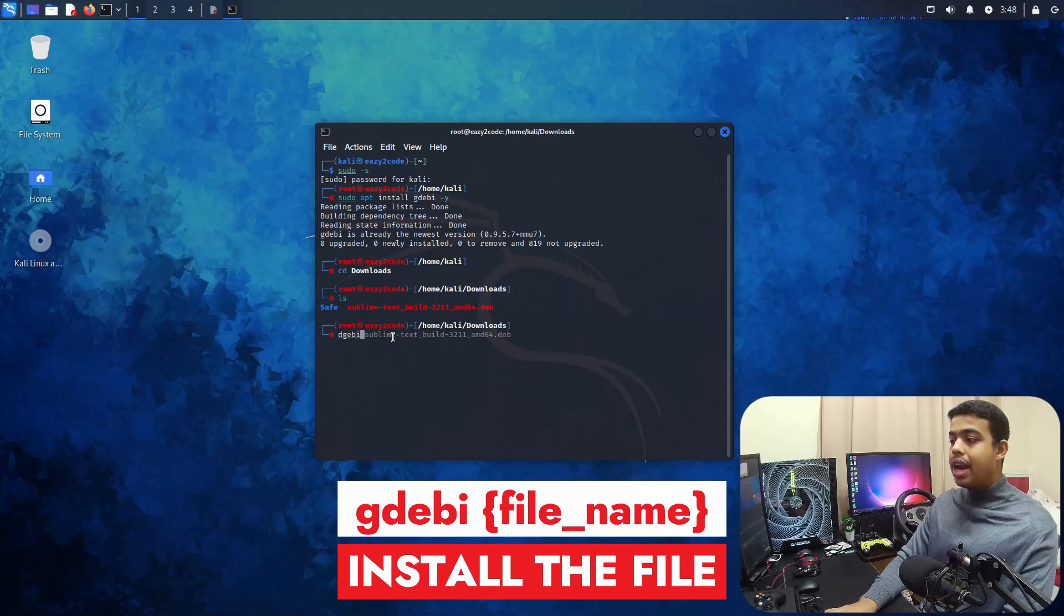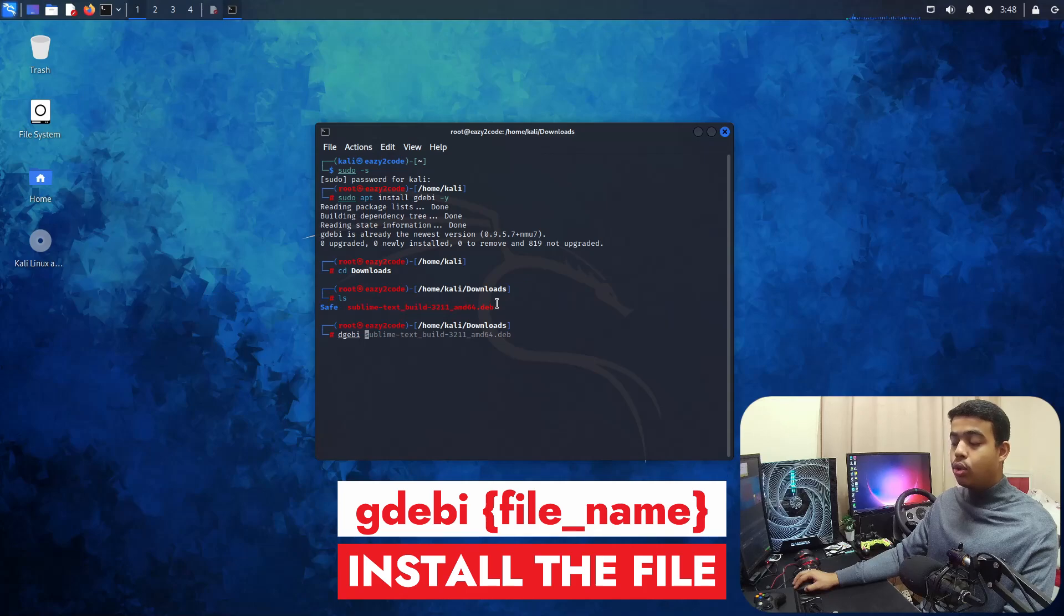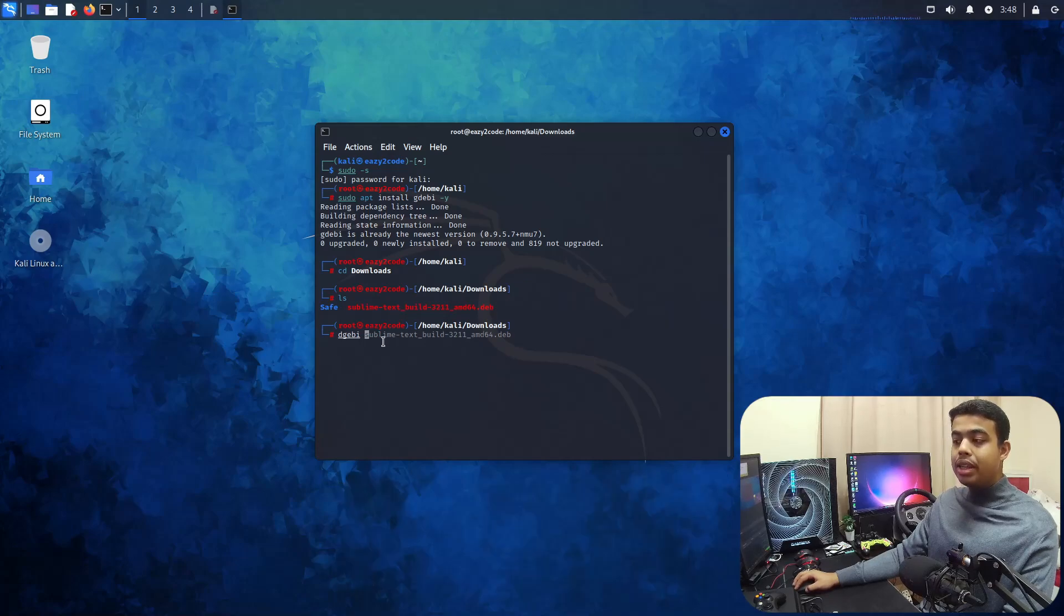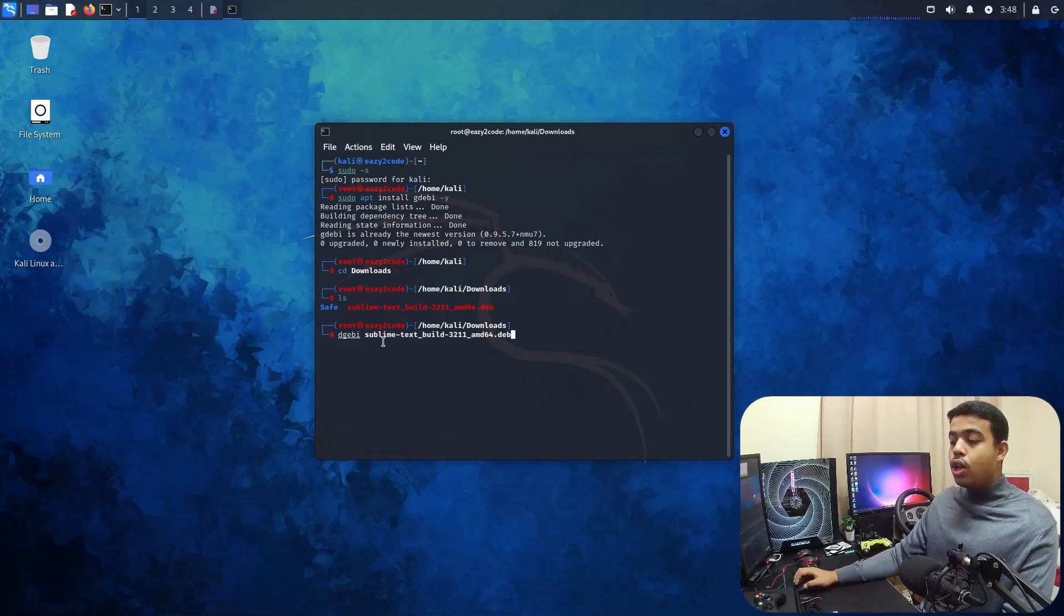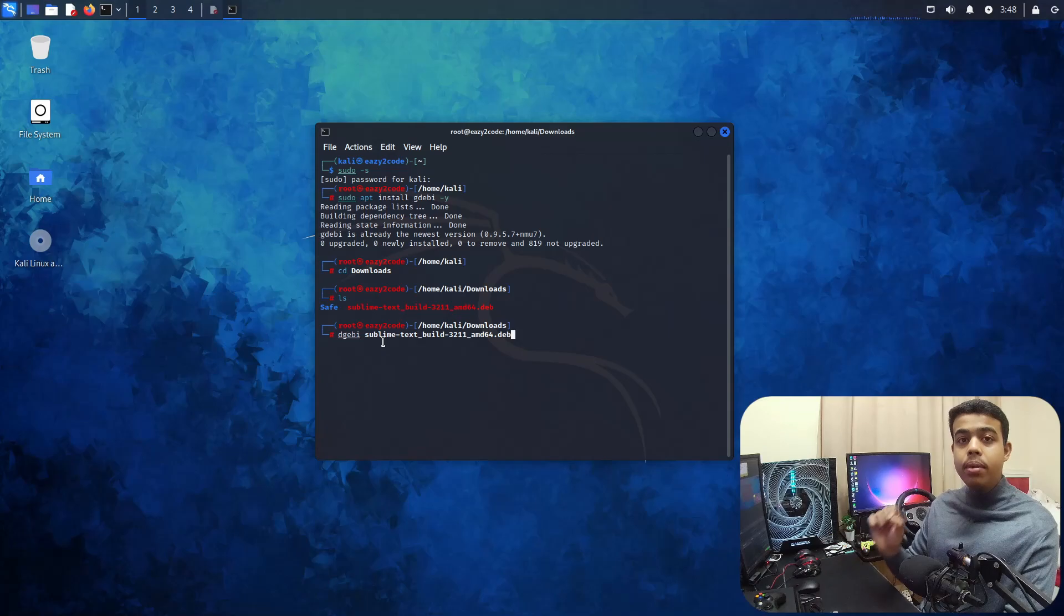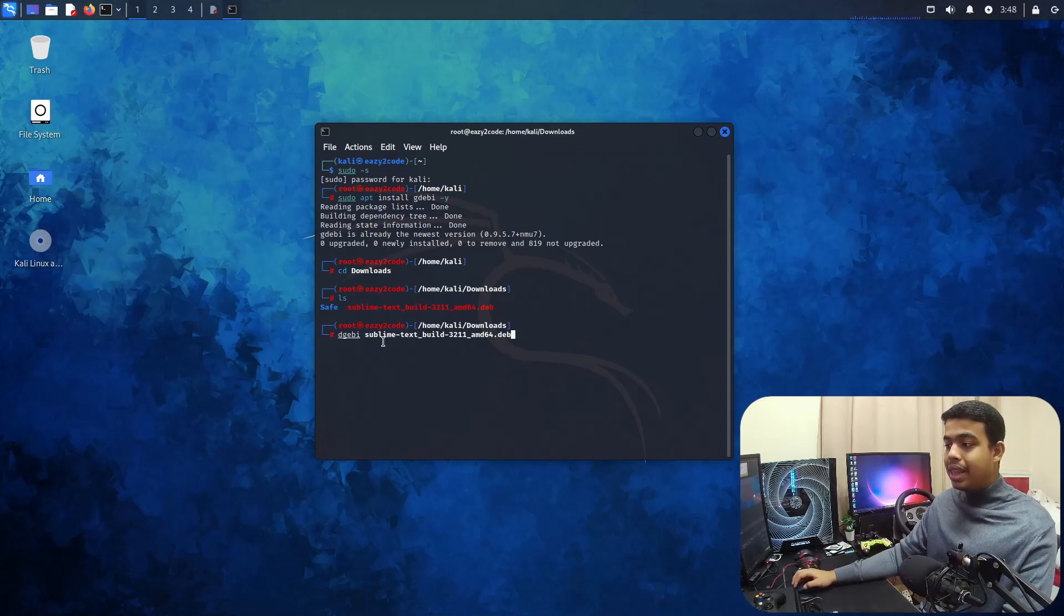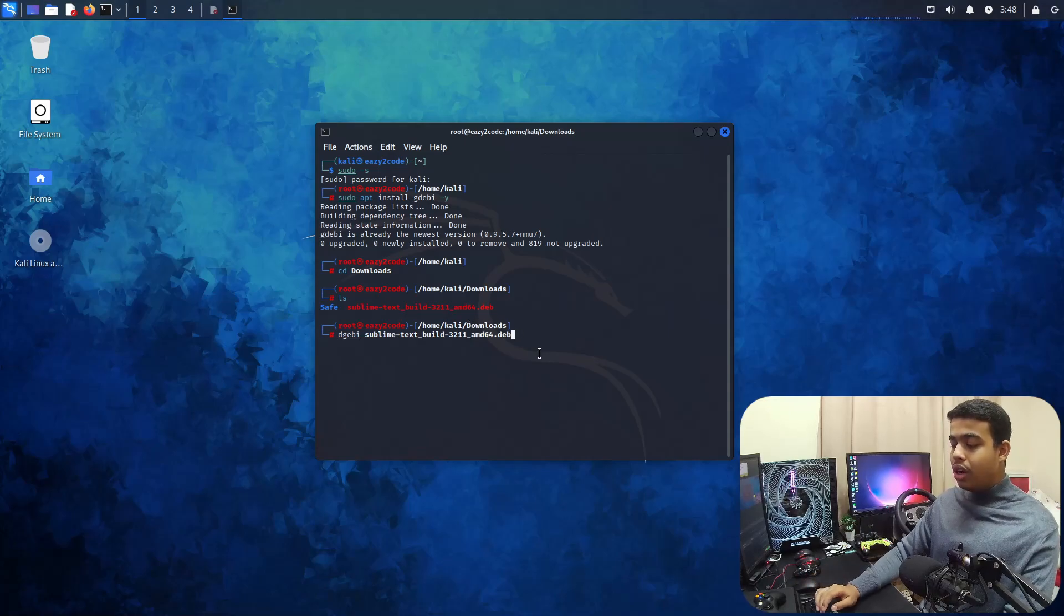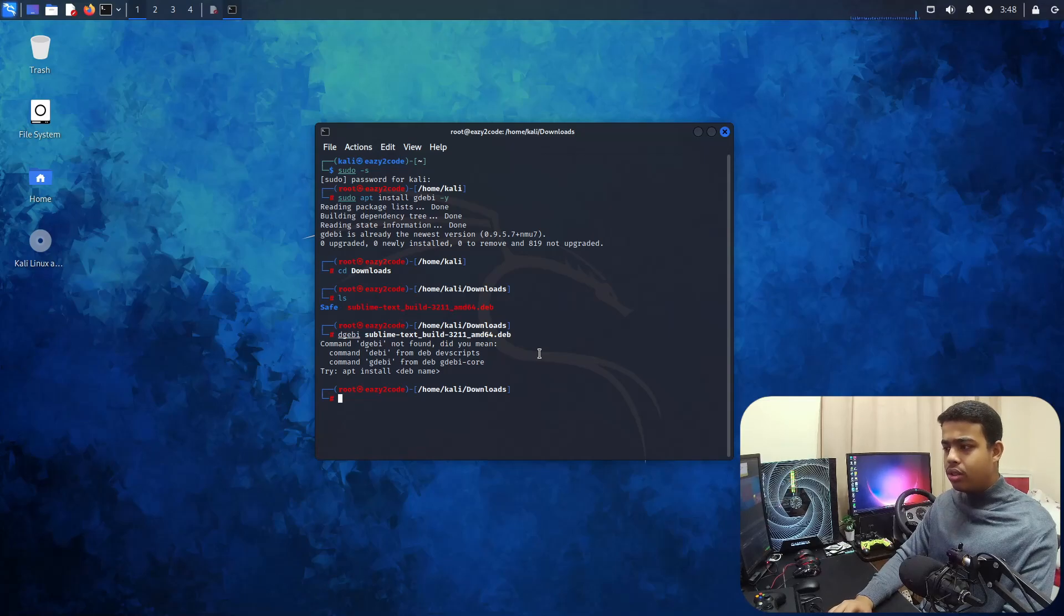For installing that, we are going to be running gdebi, the package that we have installed, and the file name, which is sublime text build. You can easily copy from here and paste it right over here, but it's giving me a suggestion so I'll go with that. Remember the file where the file is located—you need to be in that directory. I'm inside my downloads directory. Once you are done, just press enter.